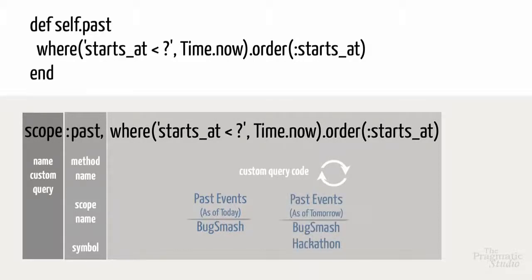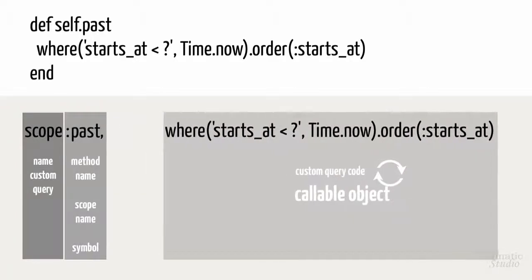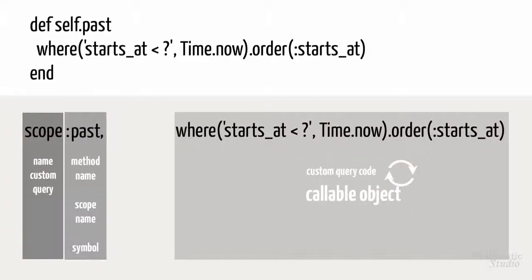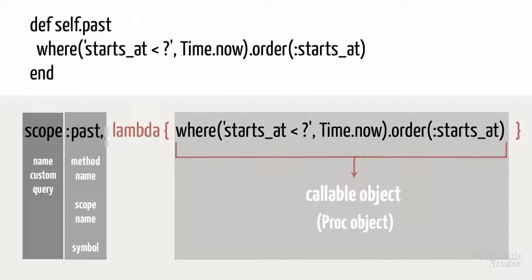To re-evaluate the query when the scope is called, the second parameter needs to be a callable object. To do that, we'll use a lambda and put the query inside curly braces. Lambda converts a block, the query between the curly braces, to a callable object, also called a proc object. As a shortcut, instead of spelling out lambda, we can use an arrow.